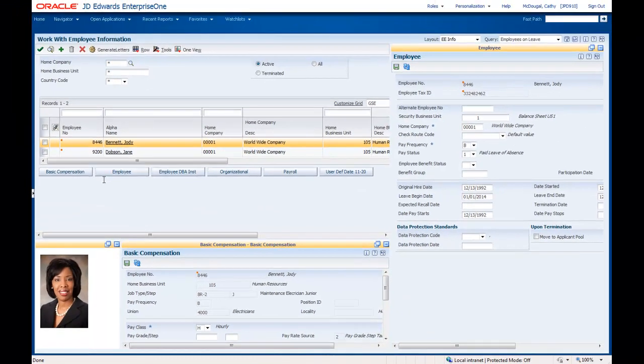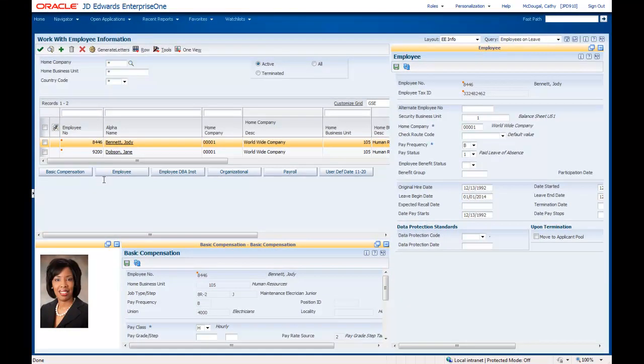Note that the employee information I am able to view includes information from three separate Enterprise One HCM applications, allowing me to see a wide variety of information without the need to navigate to other windows.